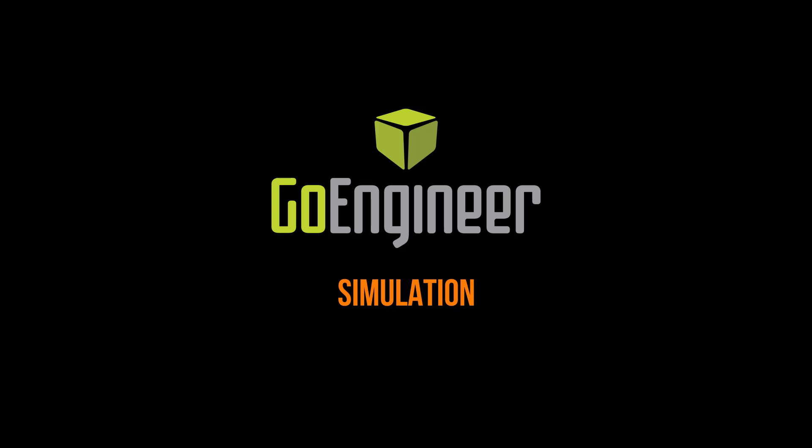Hi, this is Corey Bauer with GoEngineer. We're going to look at a linear static stress analysis.